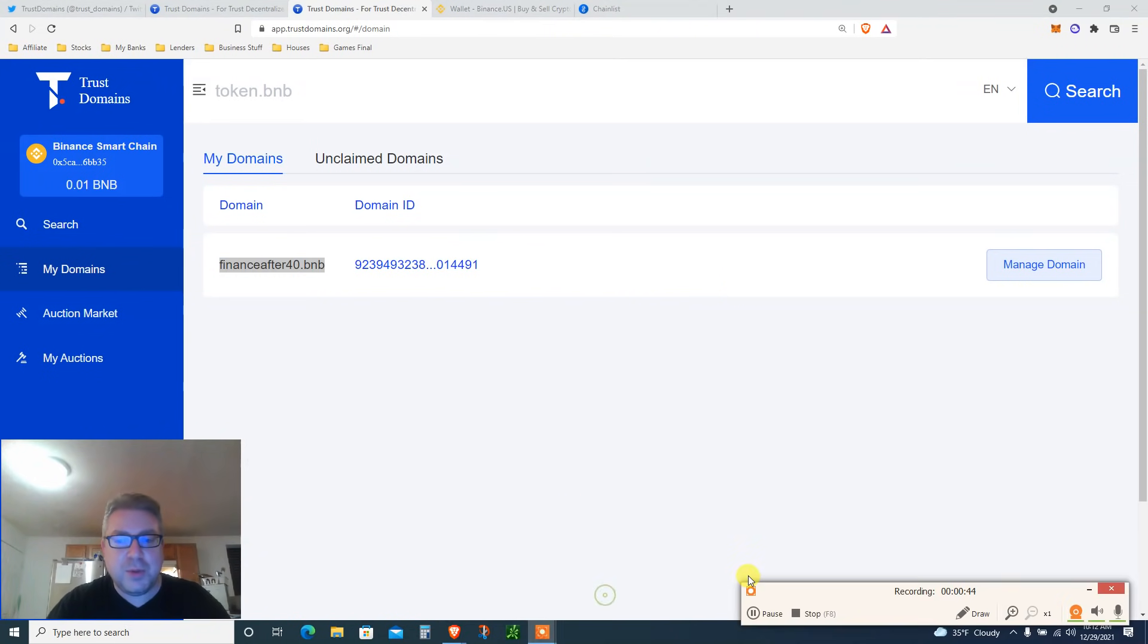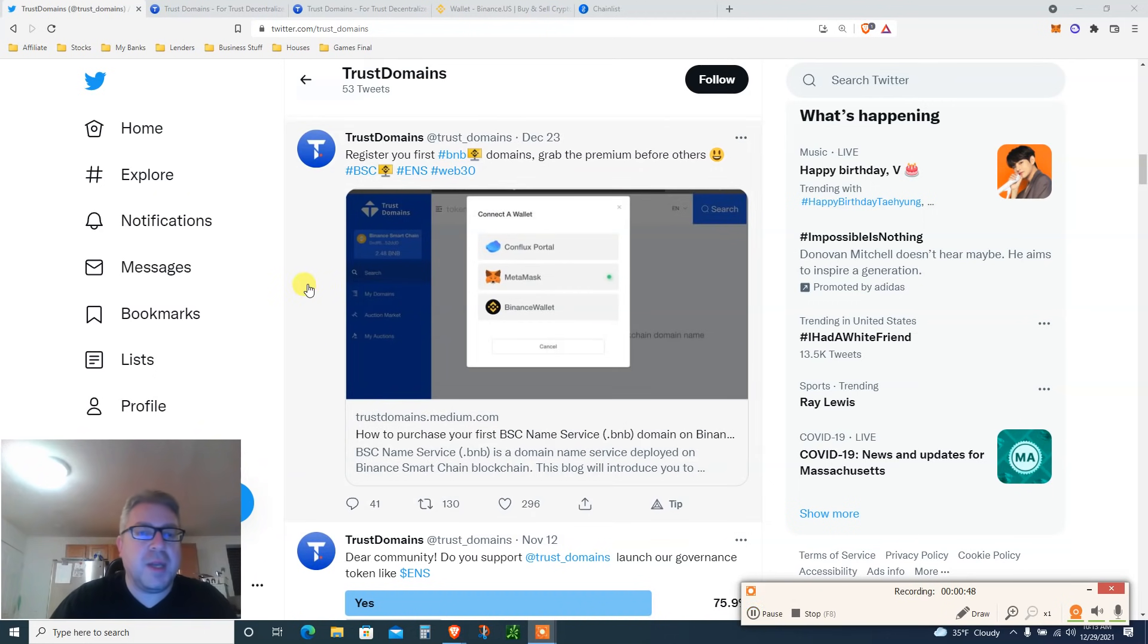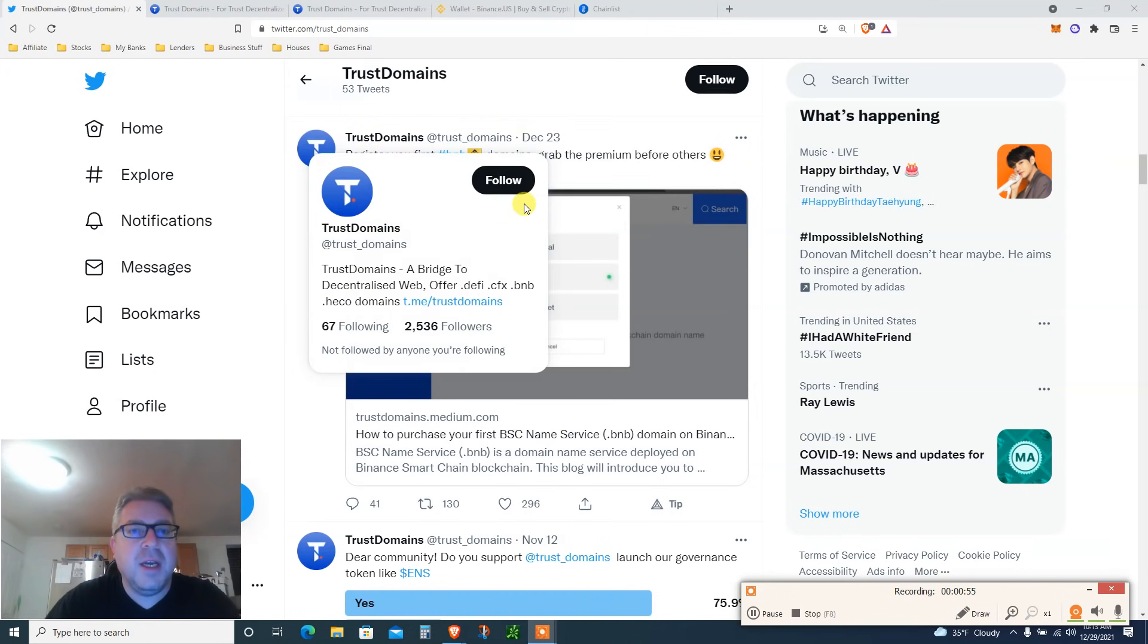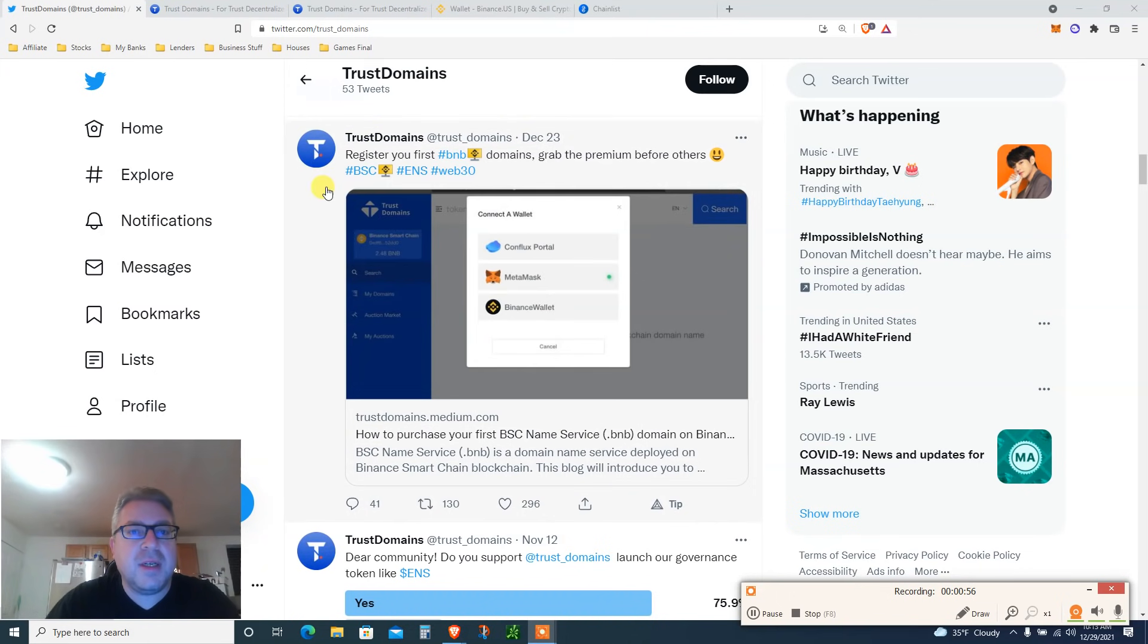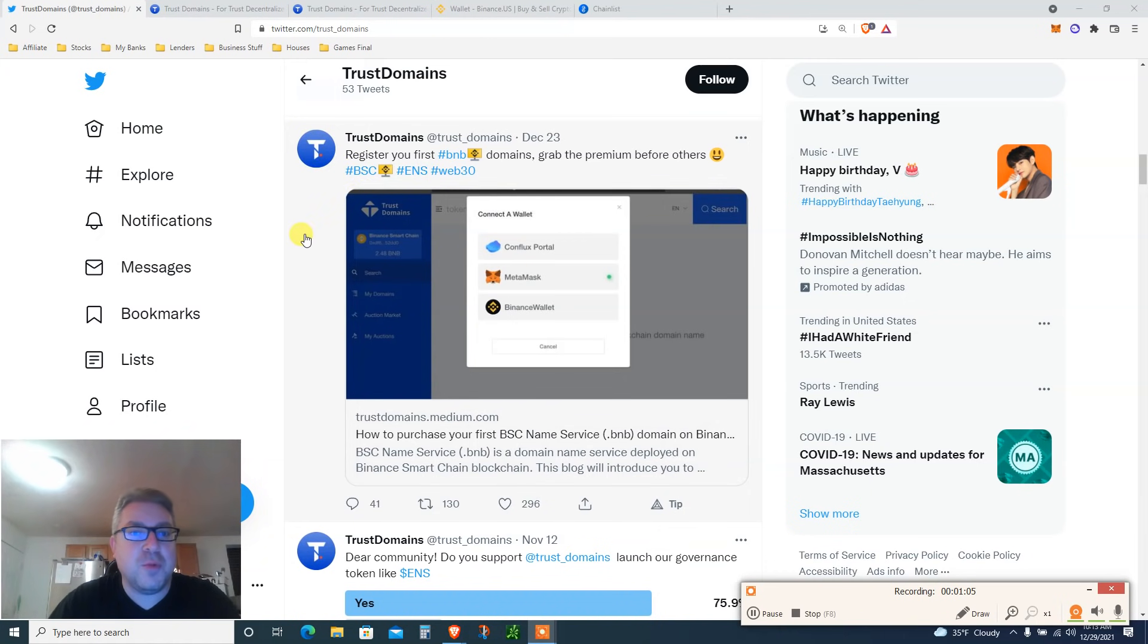This grabbed my attention. I want to show you how to get BNB domain and get your Binance into MetaMask from either Crypto.com or Binance. Look at this: Trust Domain, register your first BNB domains. This was a week ago, December 23rd. Grab the premium before others. Binance Smart Chain ENS Web 3.0.